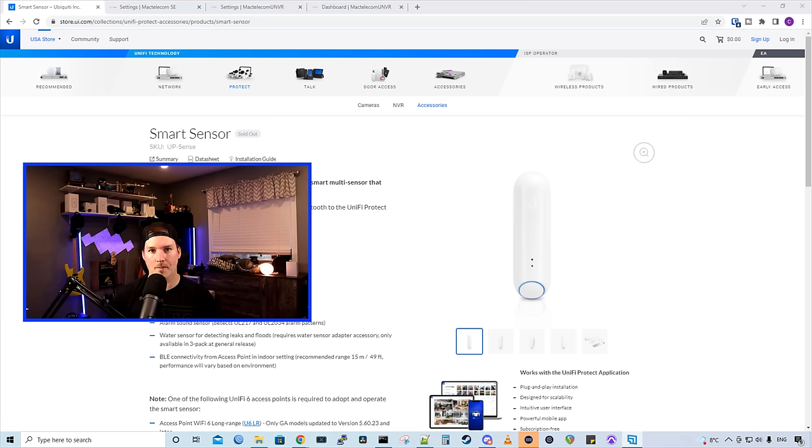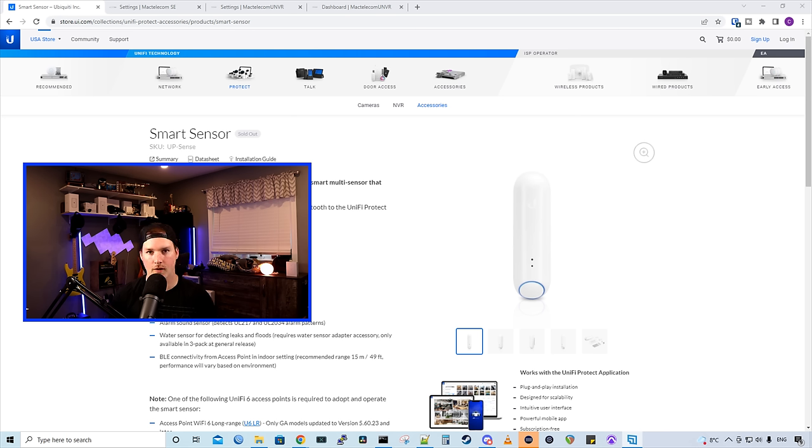Hey everyone, Cody from MacTelecom Networks. I was finally able to get my hands on the UniFi Smart Sensor.